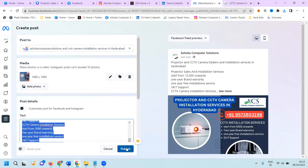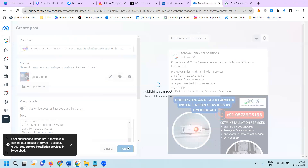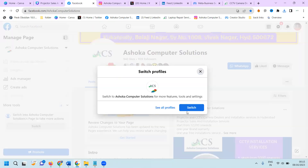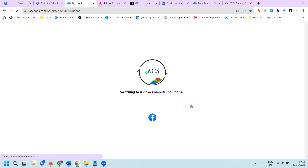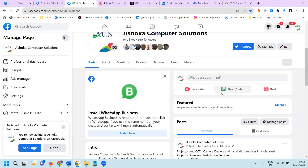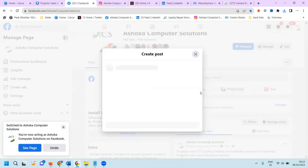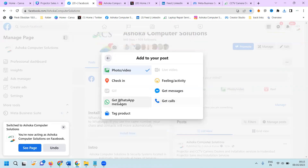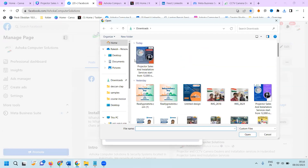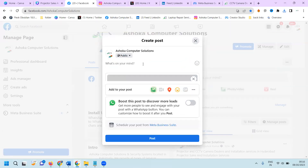After publishing, go to your Facebook page and switch to your particular Facebook business page. Along with the WhatsApp and Facebook business page, you can promote any kind of content. It will be shown with a WhatsApp or call button so customers can contact you easily.